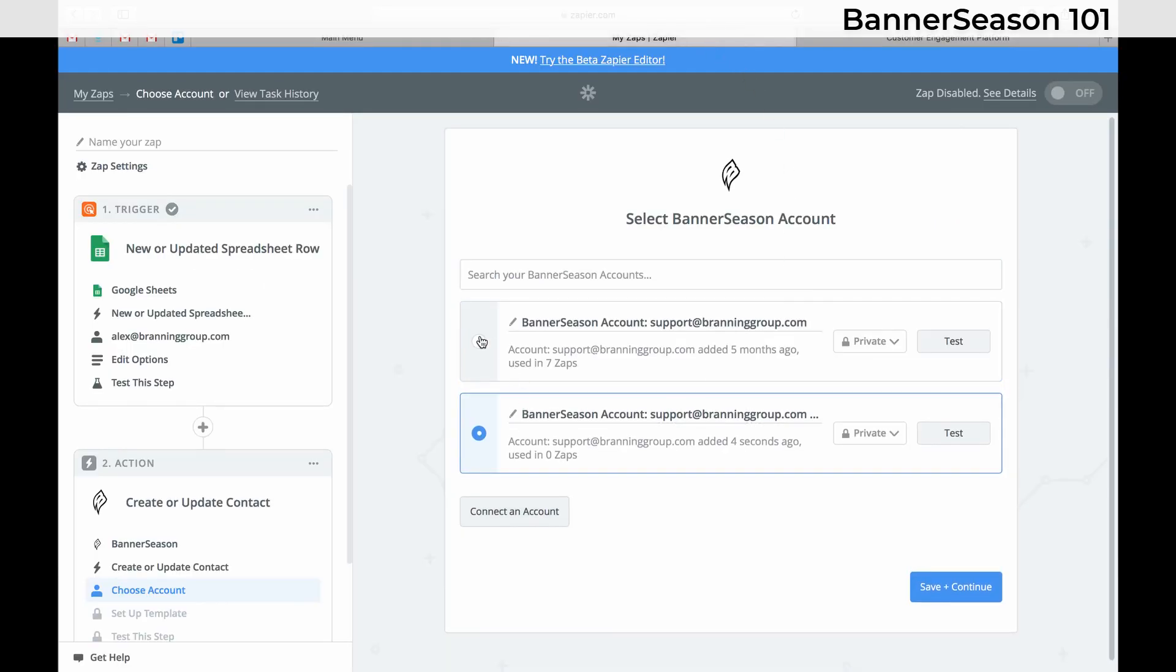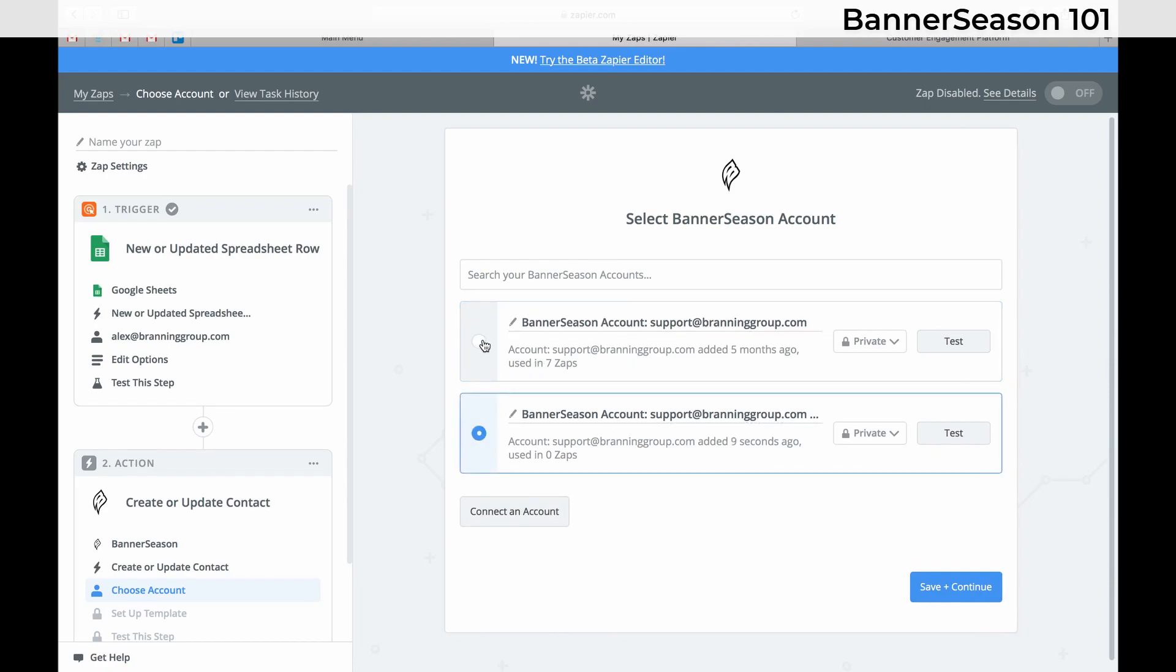Then you would click Yes Continue, and you see it pops up. Obviously it's the same thing, but I just wanted to show you how to connect it. In the next videos, I'll show you how to actually set it up. Just wanted to show you how to get that connected.